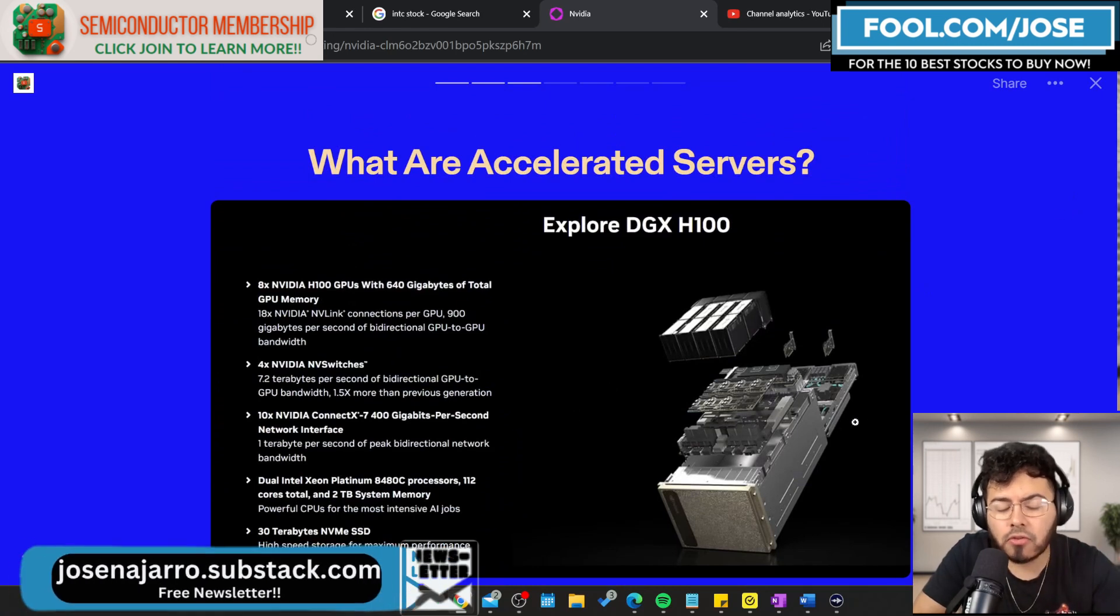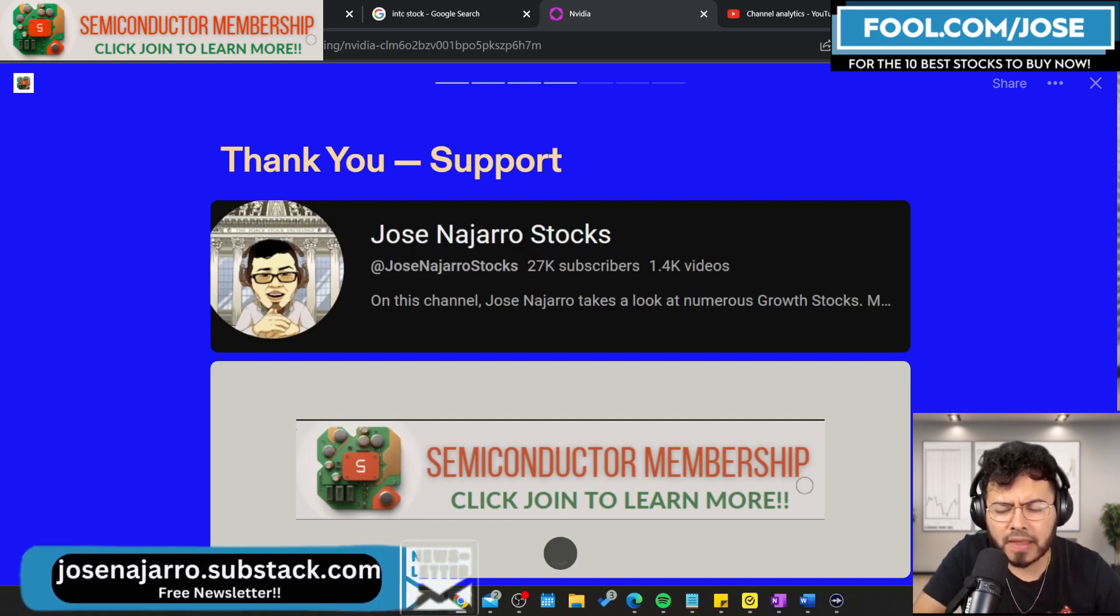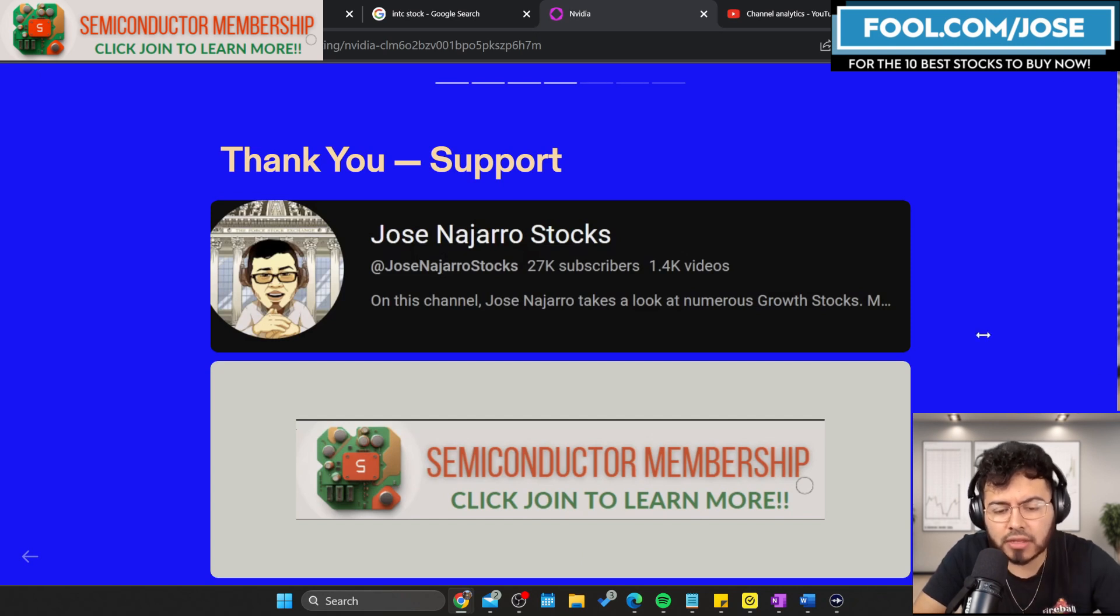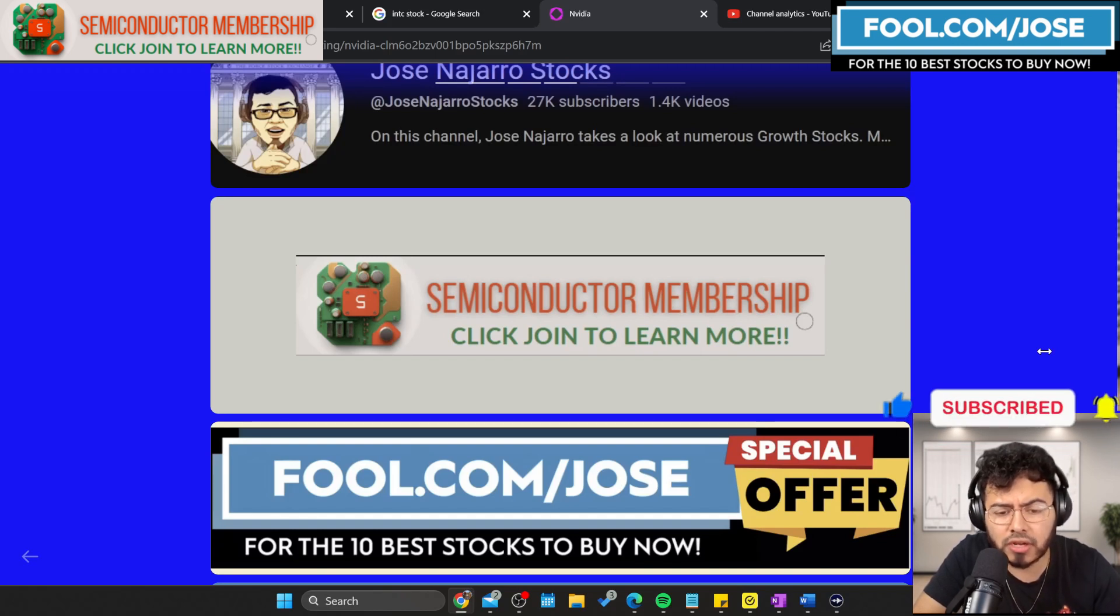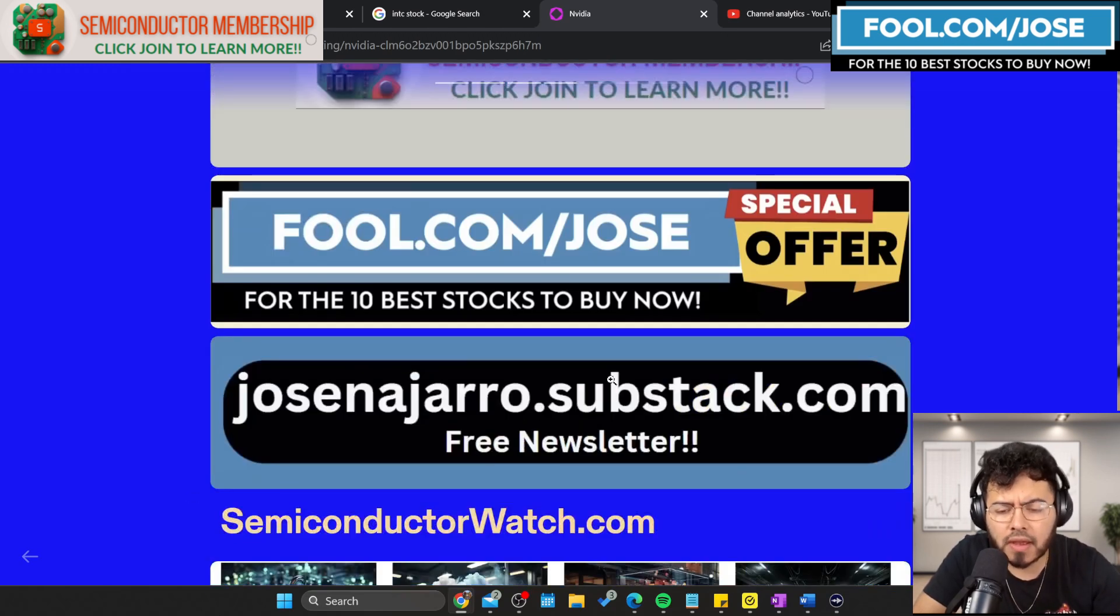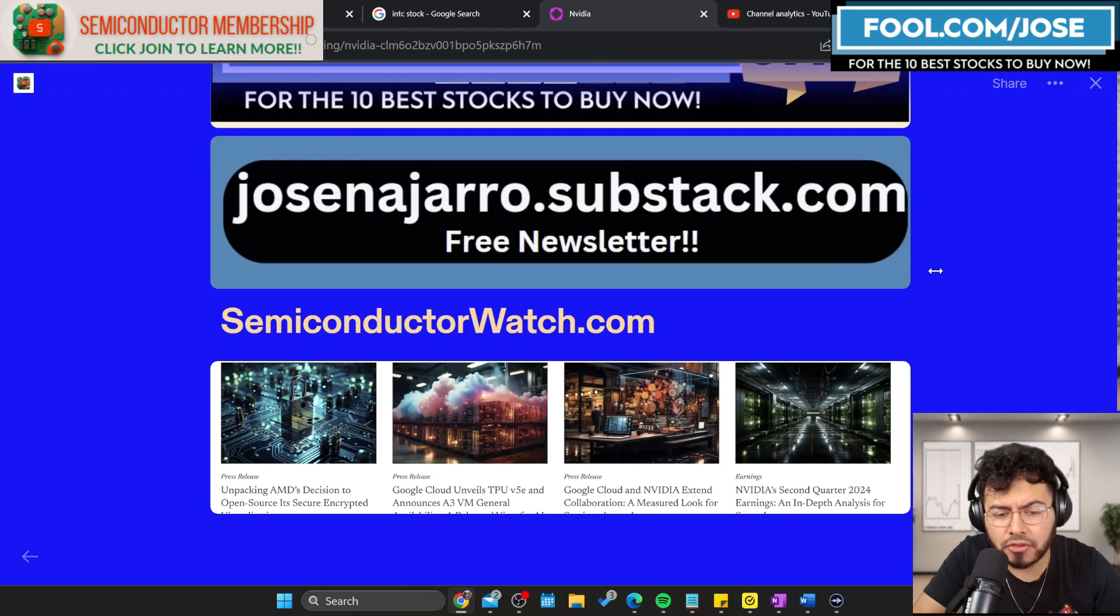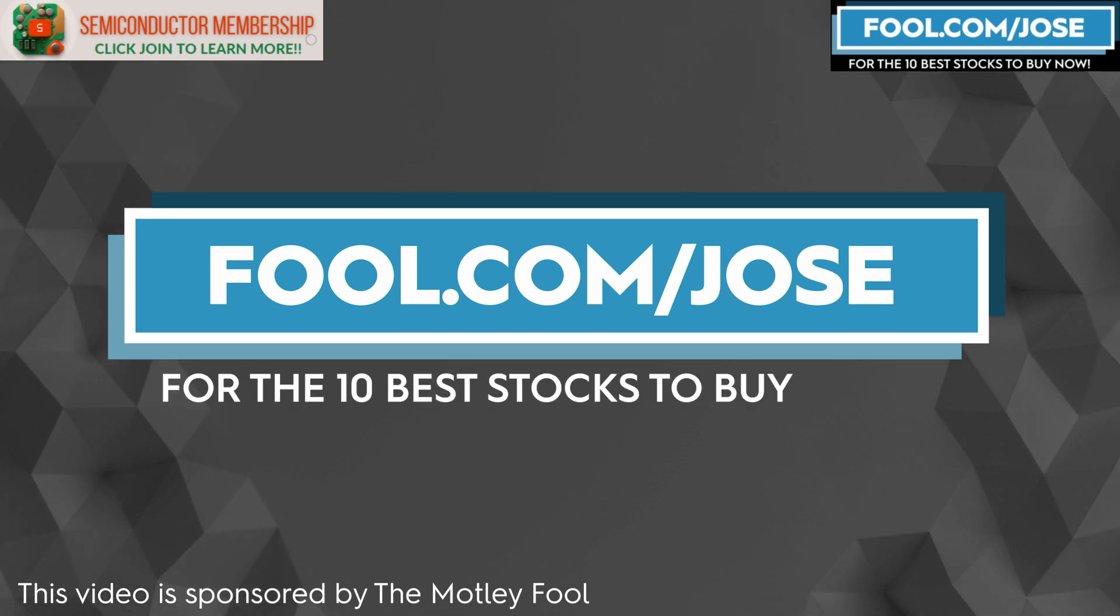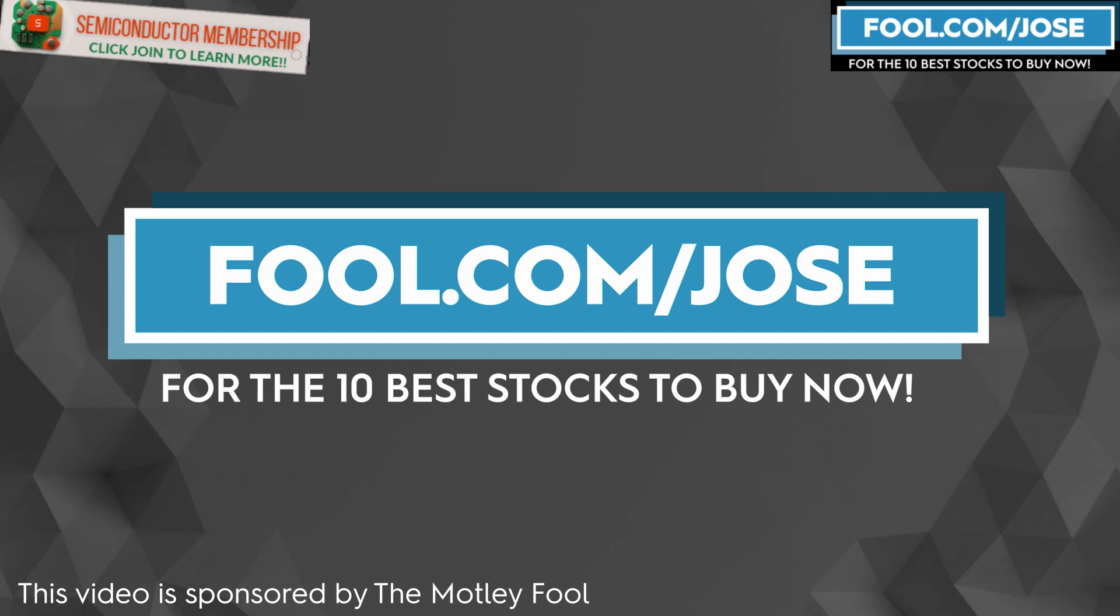Now I want to look at commentary from NVIDIA. But first, thank you for the support. I just hit 27.7 thousand subscribers, we're about to hit 27.8. I have education background in the semiconductor industry with a master's degree in electrical engineering. I've worked at some cool companies and have a weekly exclusive membership program. Check out the link or click join to learn more. I also have a special offer at fool.com/jose. Free newsletter at josenaharo.substack.com, and for semiconductor news, check out semiconductorwatch.com. I want to thank The Motley Fool for sponsoring this video.